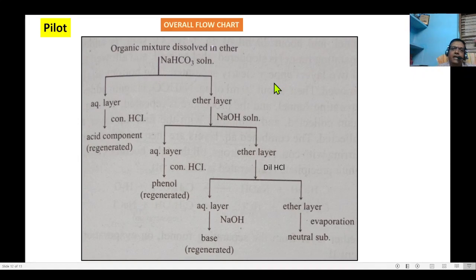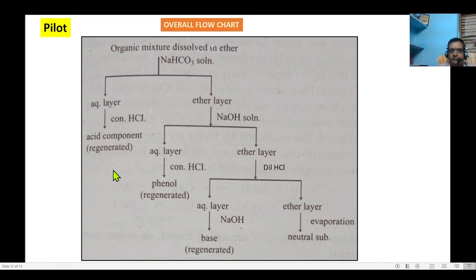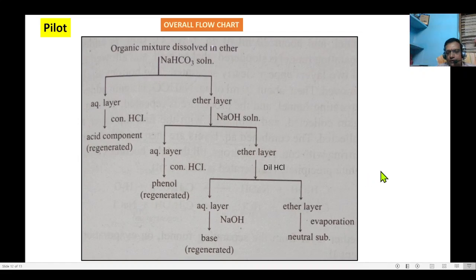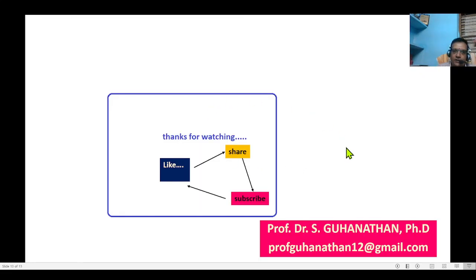Once you analyze this particular pilot test, you have to report whether the given organic compound contains, for example, one acidic component and one neutral, or one acidic and one phenolic component, and so on. Once clearly understood, the next video will focus on bulk separation techniques. Thanks for watching this video.